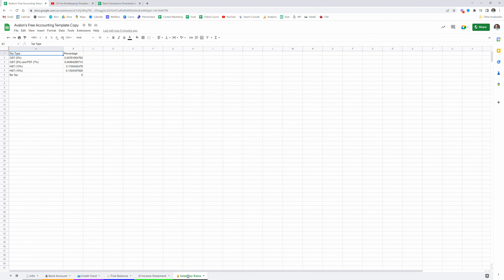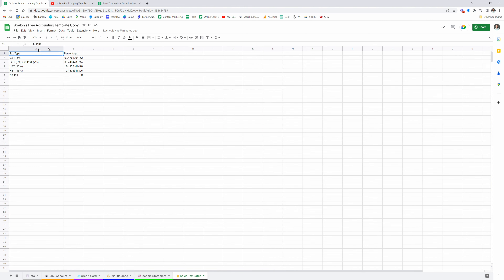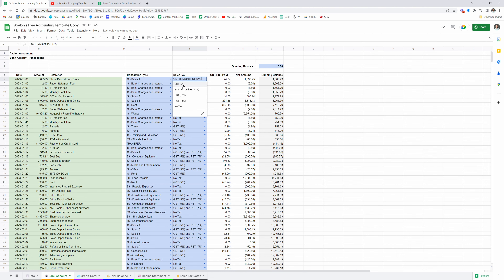The sales tax rate tab is where those sales tax drop-down menus get their information from. The GST/HST amount paid uses a VLOOKUP to check the rates based on the drop-down menu and apply it to the total transaction amount to back out the GST or HST paid on each transaction.